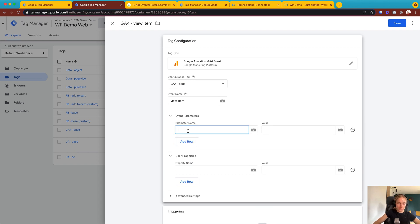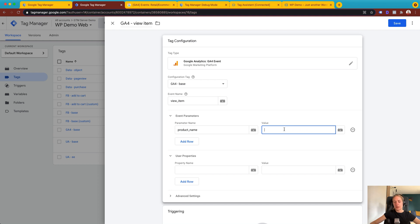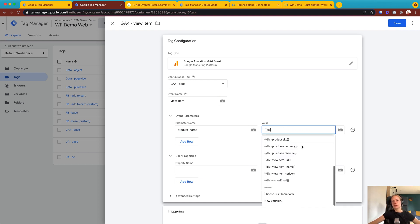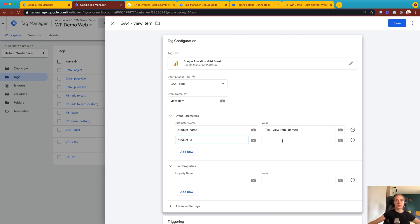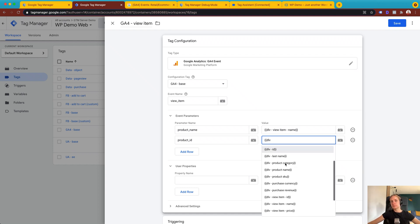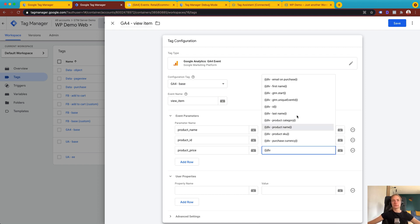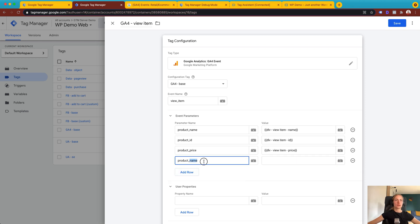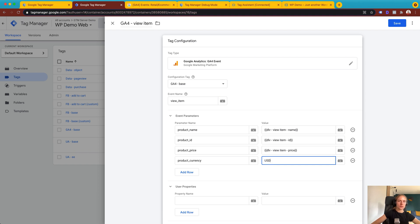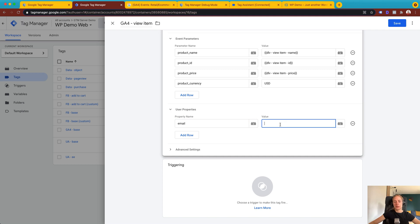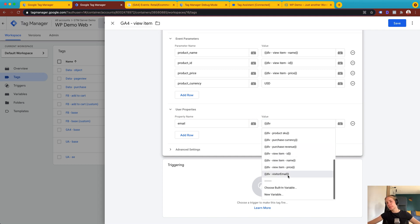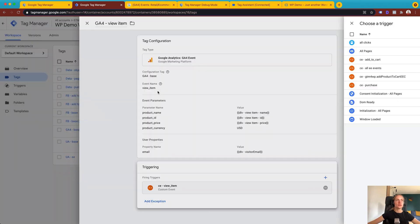So inside the Google Analytics 4 tag you can add user details like email, first name, and last name, and then use it for setting up, for example, Facebook Conversion API. Let me add event parameters: product name, product ID, price, and currency — I have these as data layer variables. Inside the user properties, I will send the email address of users who are logged in. I'll use a custom event view_item as the trigger for this tag.